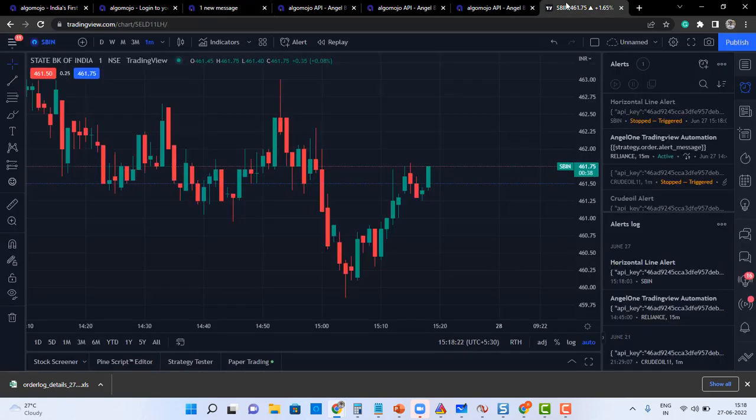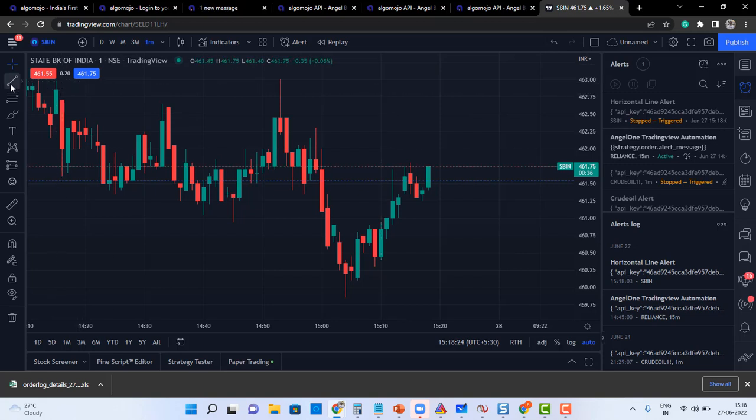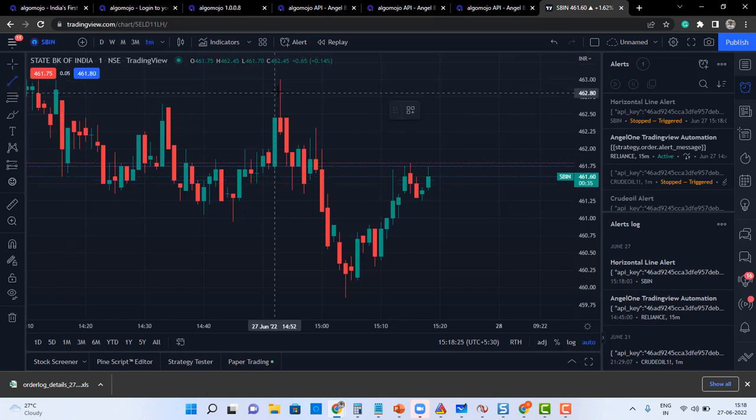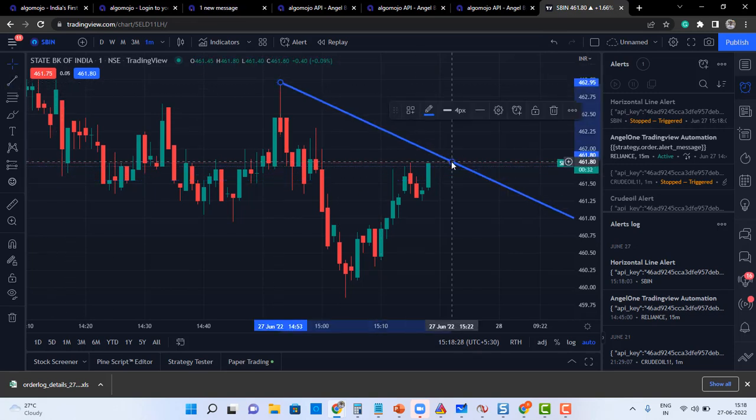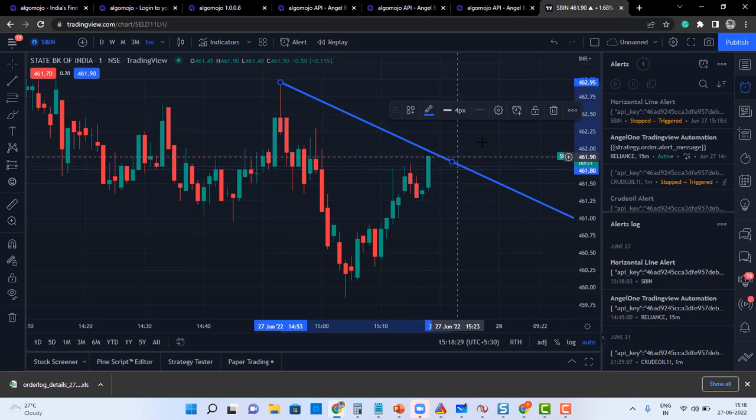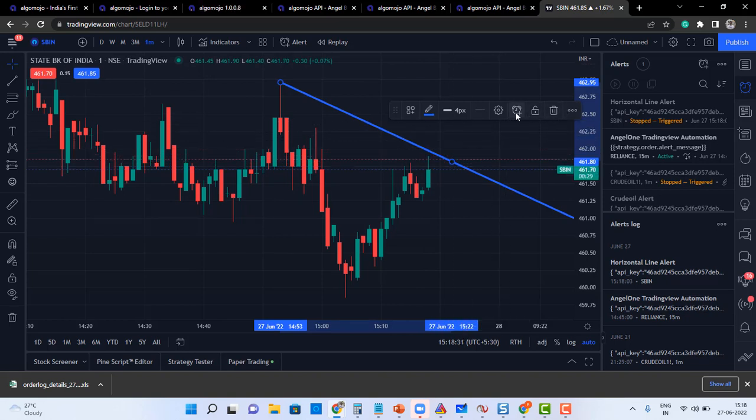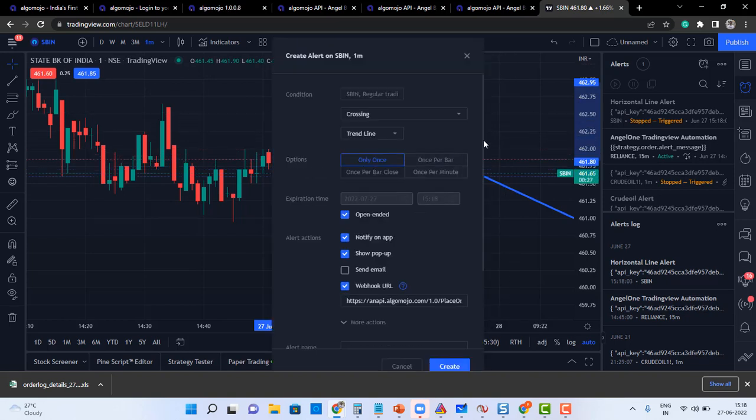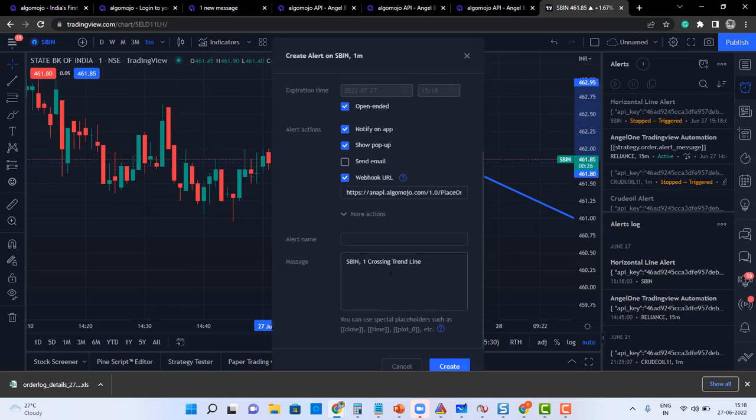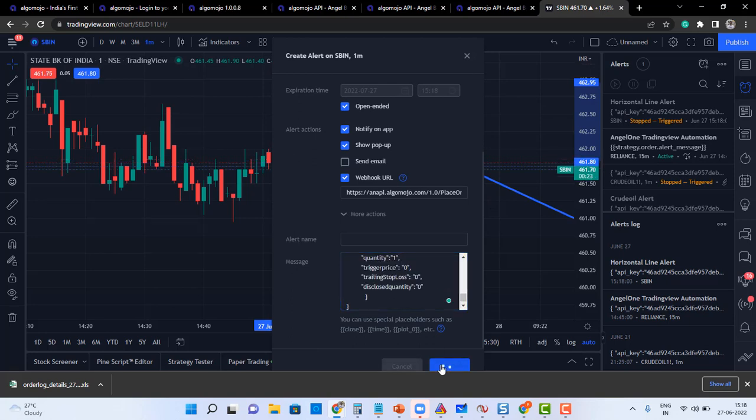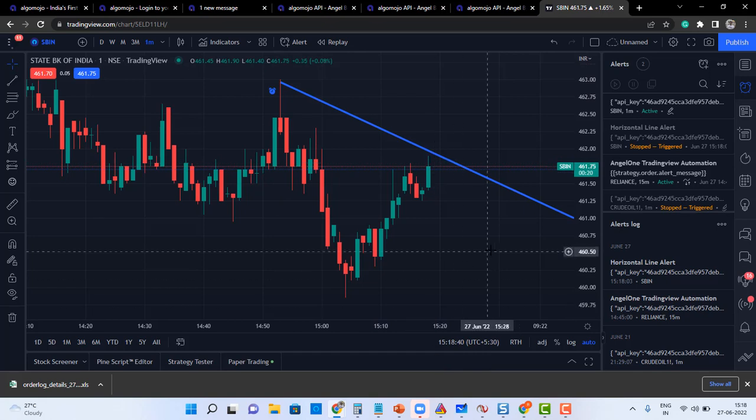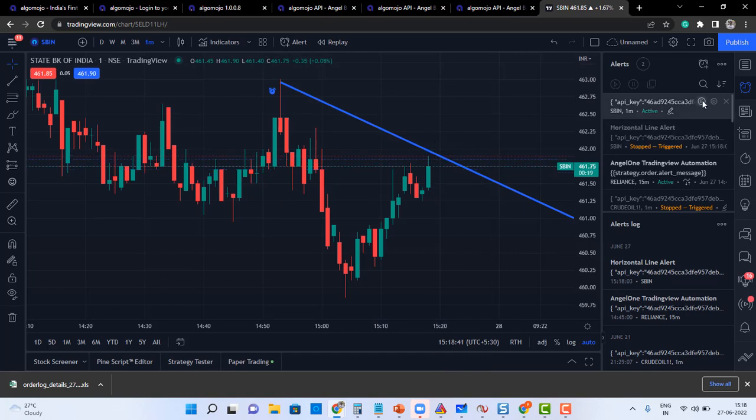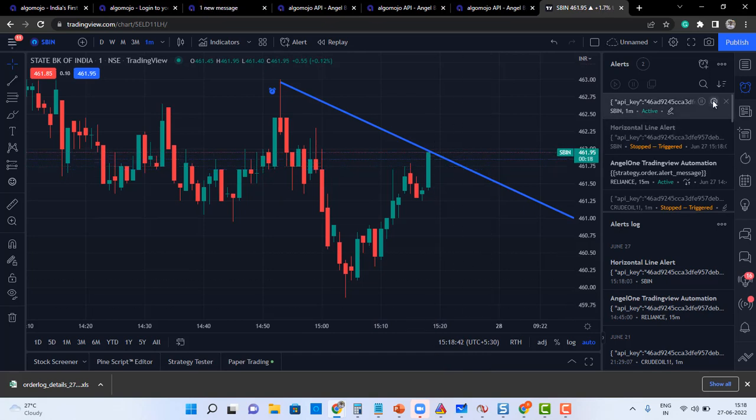Likewise you can also create a trend line alert. For example, you can select the trend line and draw a line like this, and select the line. You can go and create an alert and input the message over here. If the levels are getting crossed, automatically it will generate an alert. Maybe I'll go and edit it and then give a name. I'll say